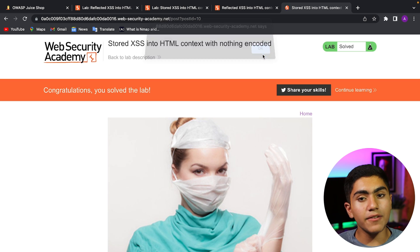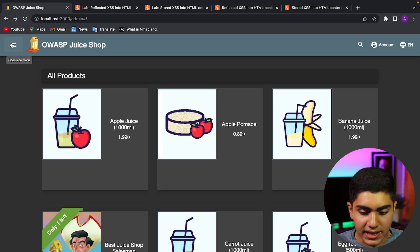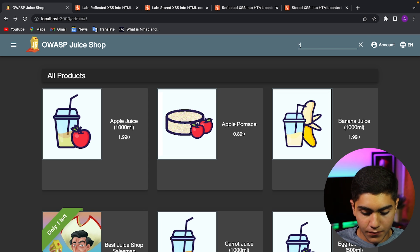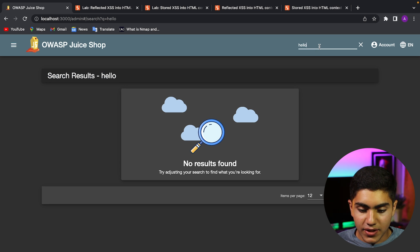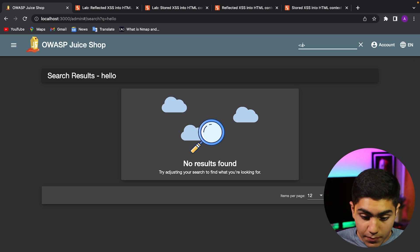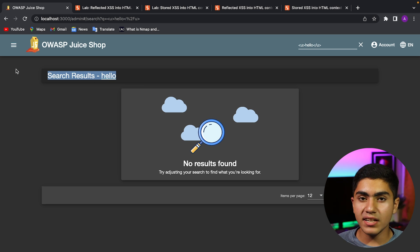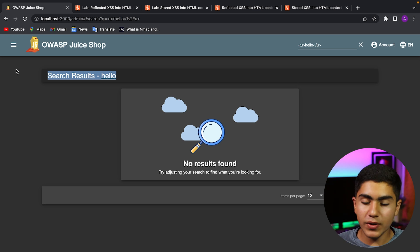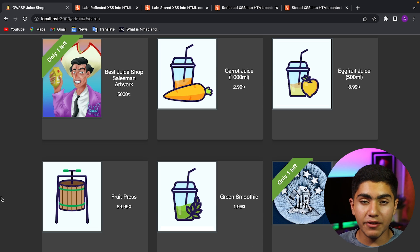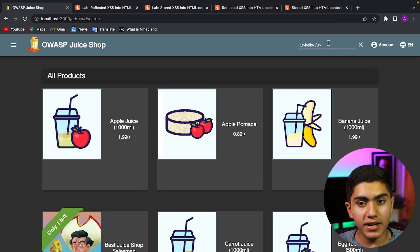Now we'll go to the OWASP Juice Shop. Here you cannot type comments unless you purchase something and write a review, but as you can see, we have a search bar. We'll try typing 'hello' — we get 'hello' reflected right here in the search results. Whatever we type here gets entered into the website. We'll check if it's vulnerable to XSS by typing the underline tag with 'hello' — press enter and we got it underlined. It's vulnerable to XSS. If I get any payload, I can just put it here and it will be executed. This was a vulnerable website made for people learning bug bounty and penetration testing. You can use the tool — I'll leave the GitHub link below. We found this vulnerability in a real website.